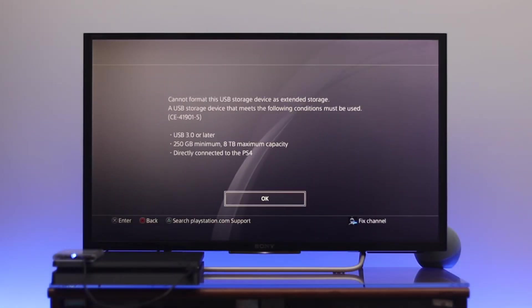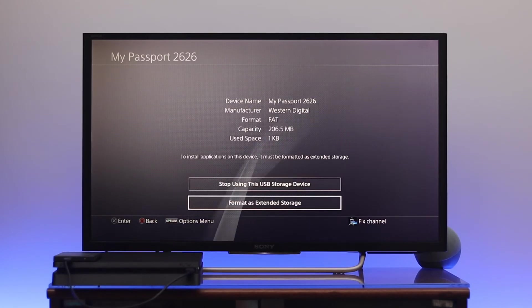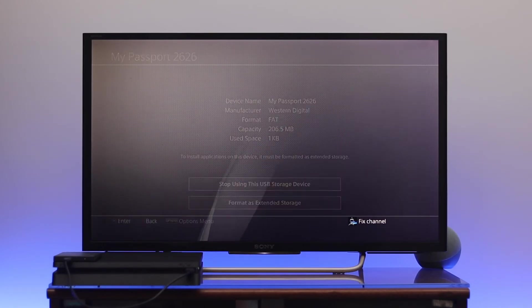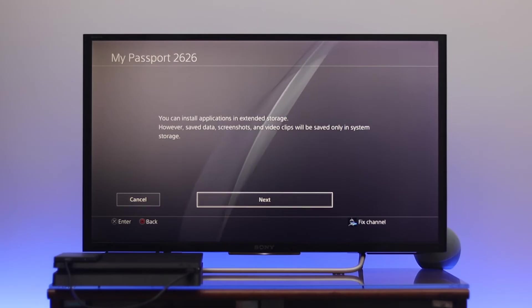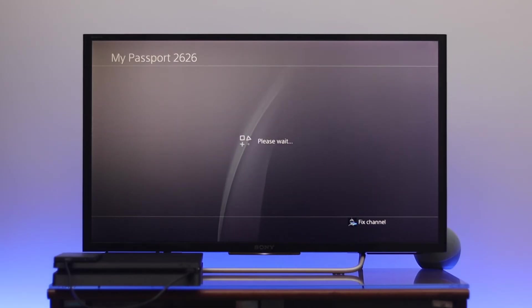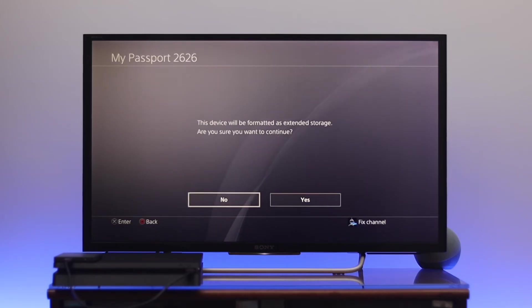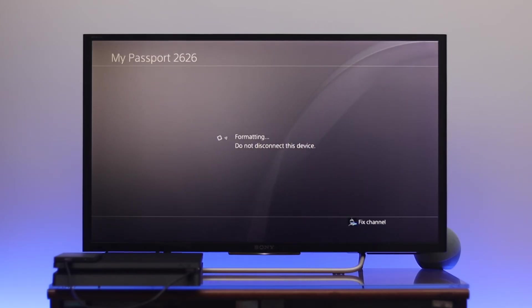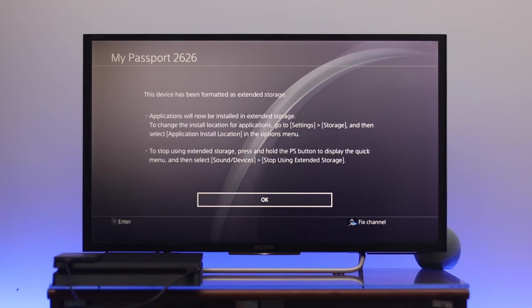Select Next from here, and then select Format again. Here it says this device will be formatted as extended storage. Go ahead and select the Yes option, and your hard drive will be formatting as extended storage on your PS4.